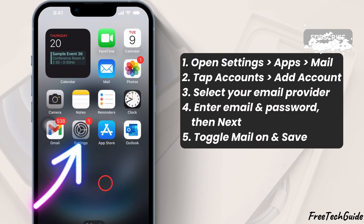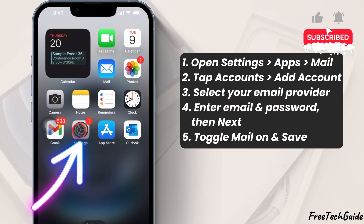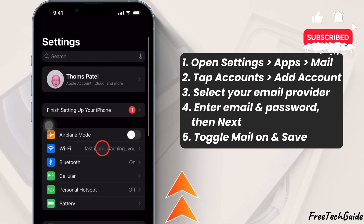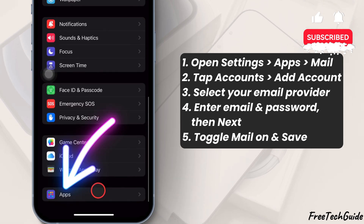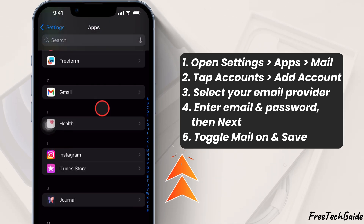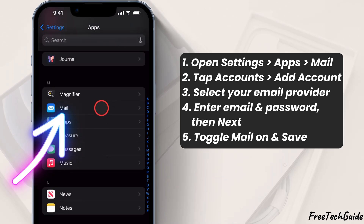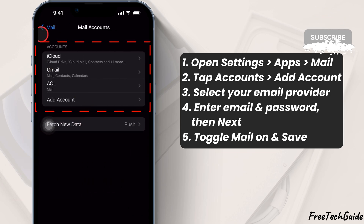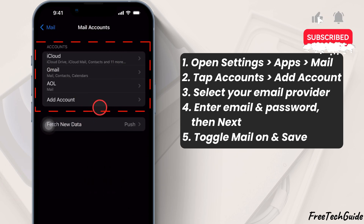First, open the Settings app on your iPhone. Scroll down to Apps and tap on it. Again, scroll down and tap on Mail. This is where you can manage all your email accounts.